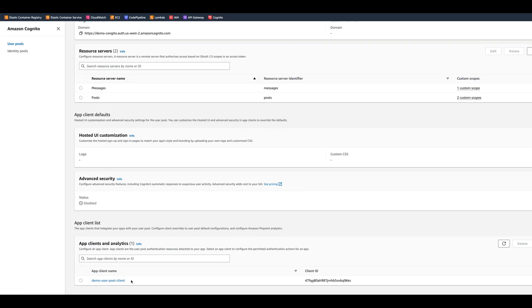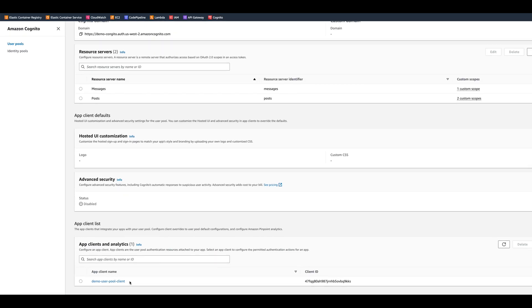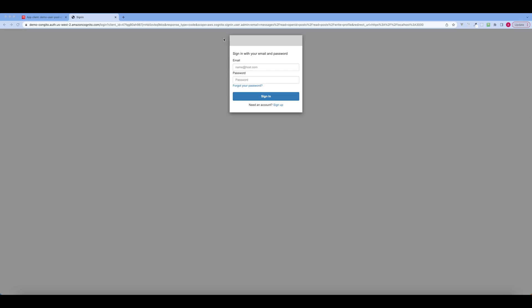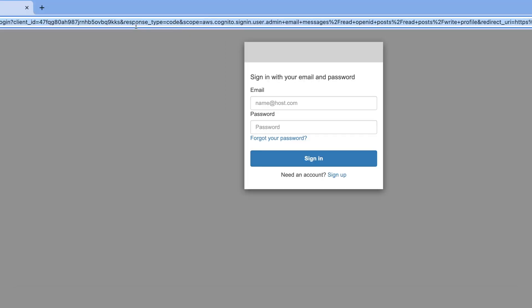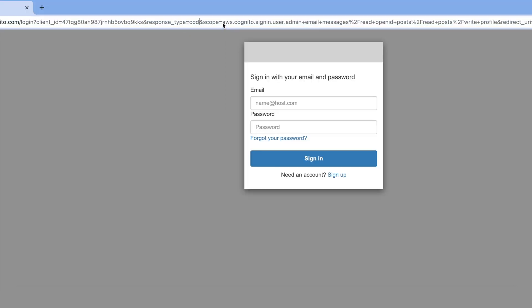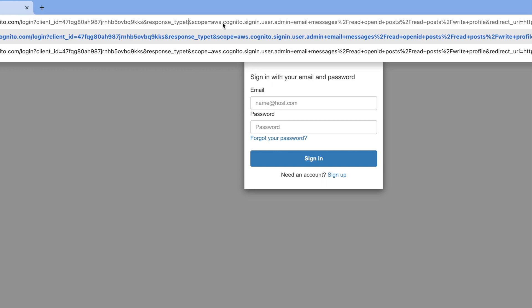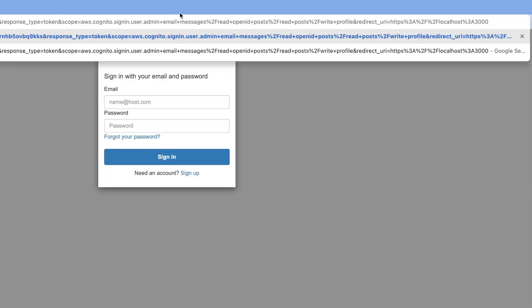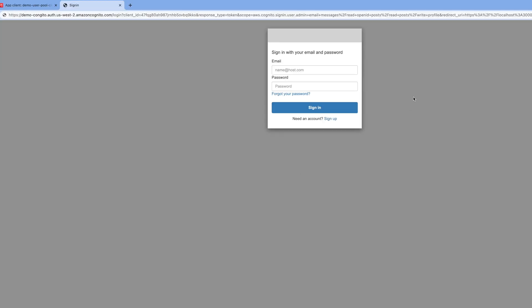We'll scroll to the app clients. And we will click on view hosted UI. In the view hosted UI login, let's make sure that the response type is token. And then as you can see, when we get redirected, we also have the scopes here. And those are all the scopes, right? Messages read, posts read, and posts write. Okay, let's go ahead and login.